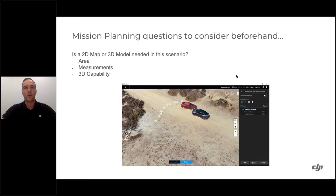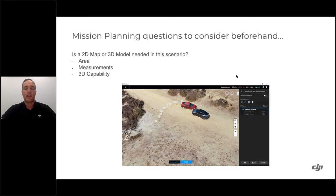Before creating a 2D map or 3D model, consider a few things. First: do we actually need it in this scenario? If a larger area needs to be covered, there's definite value in stitching it into one map — one image that can be looked at and planned with. You can take measurements, quickly estimate area or distance, or put someone into a scene for situational awareness, like reviewing a 3D landslide model before going in.